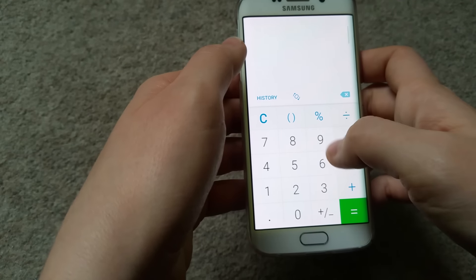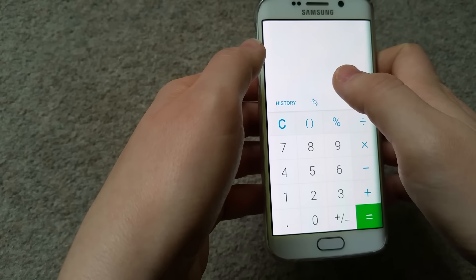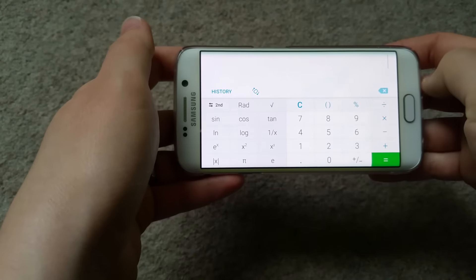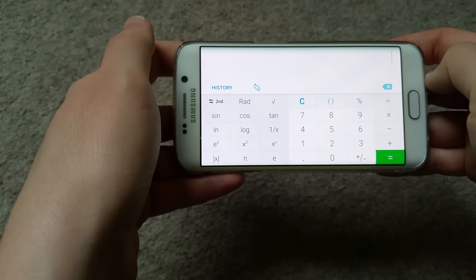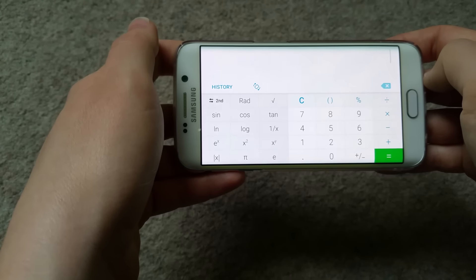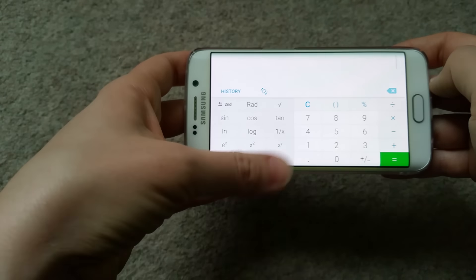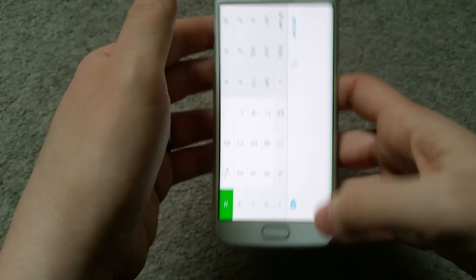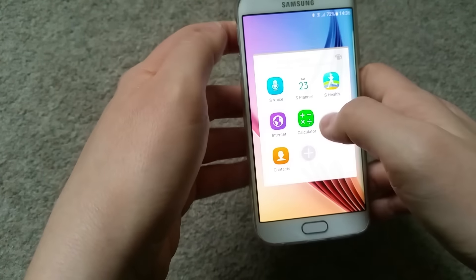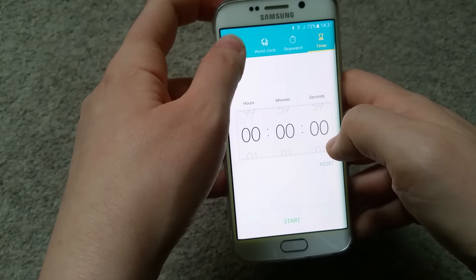The Calculator is the usual one - you have all the necessary numbers and settings. Turn it around and you get a lot more functions: sine, cosine, tangent, logarithms, and all that kind of advanced stuff if you want to use them.